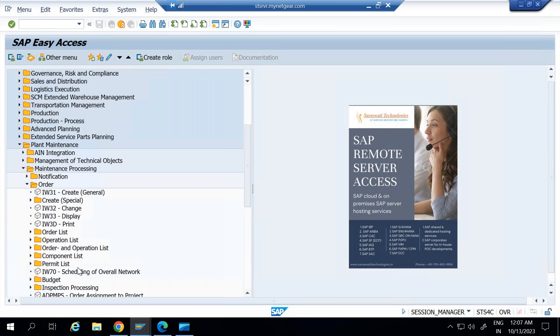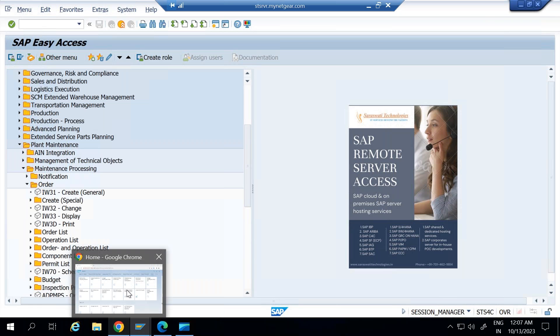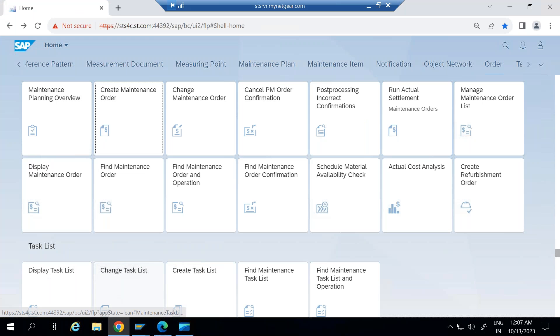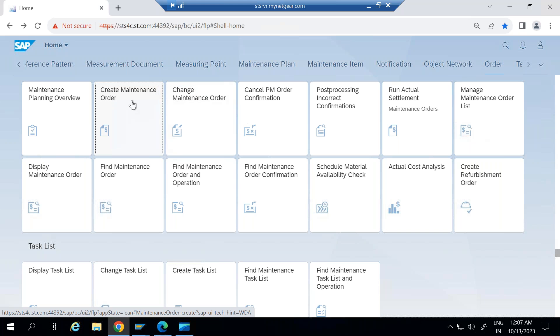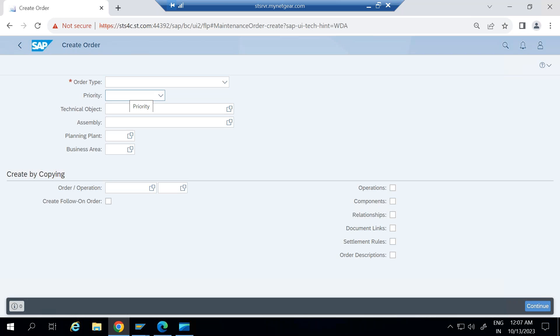But if you are going through Fiori apps, you just need to come here and you will see the different tiles. To create a maintenance order, you just need to click here on create maintenance order. So this is the initial input screen where you need to select the order type.